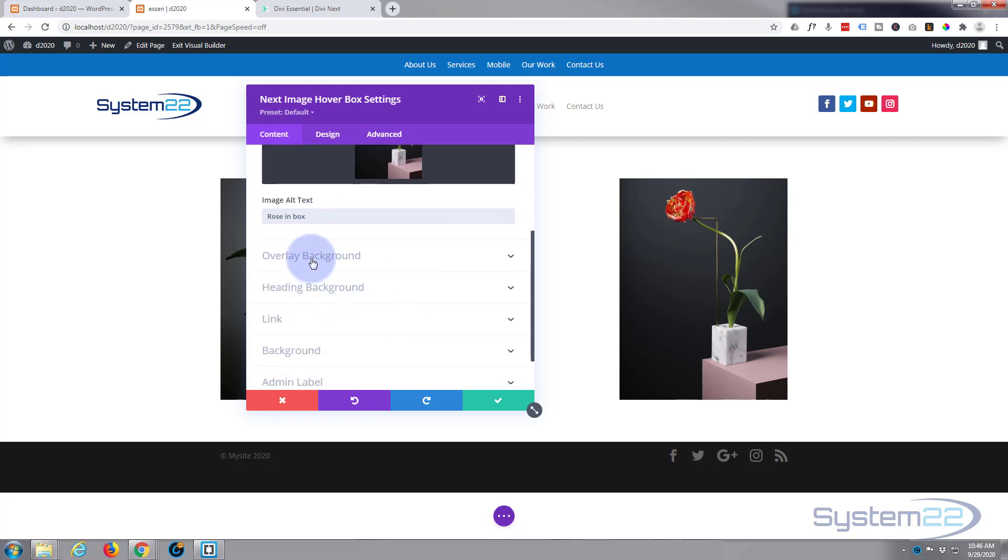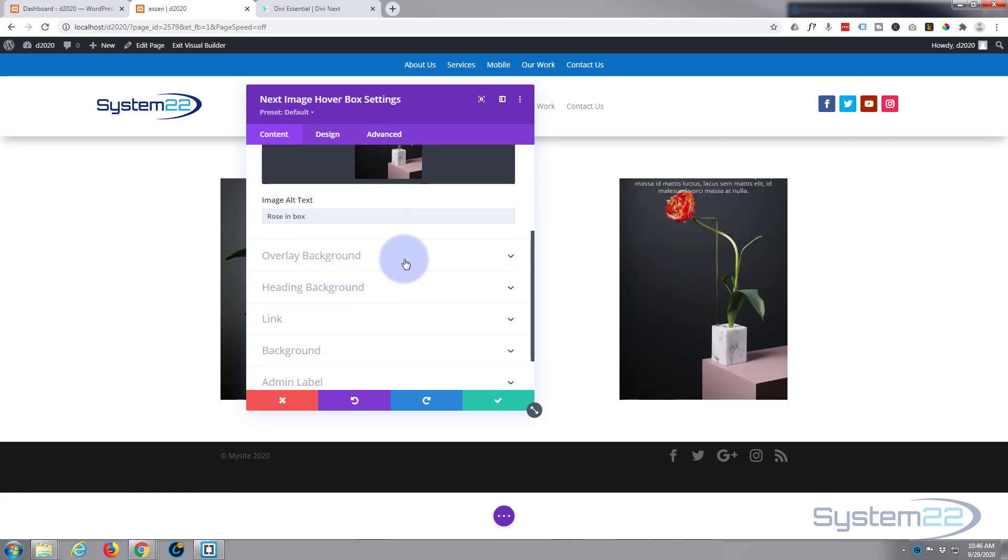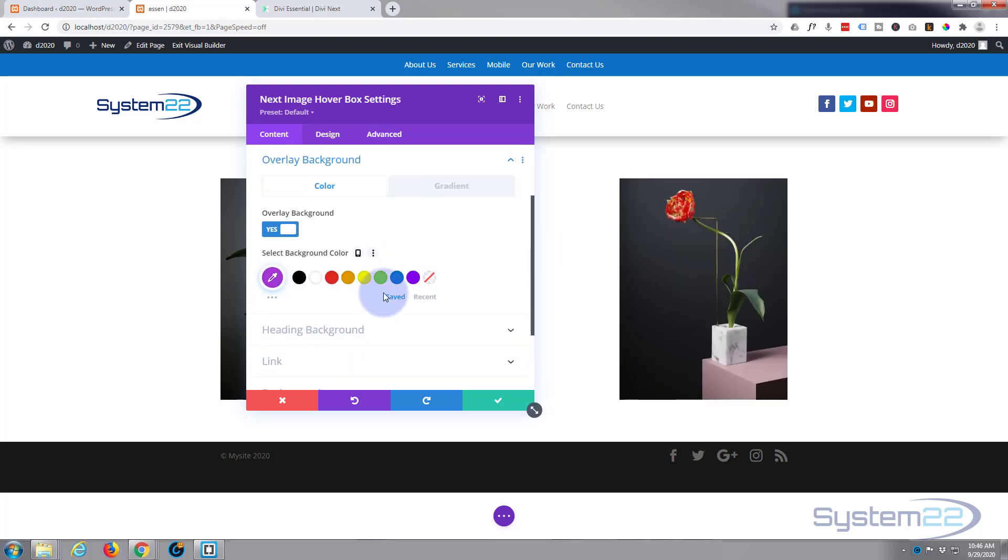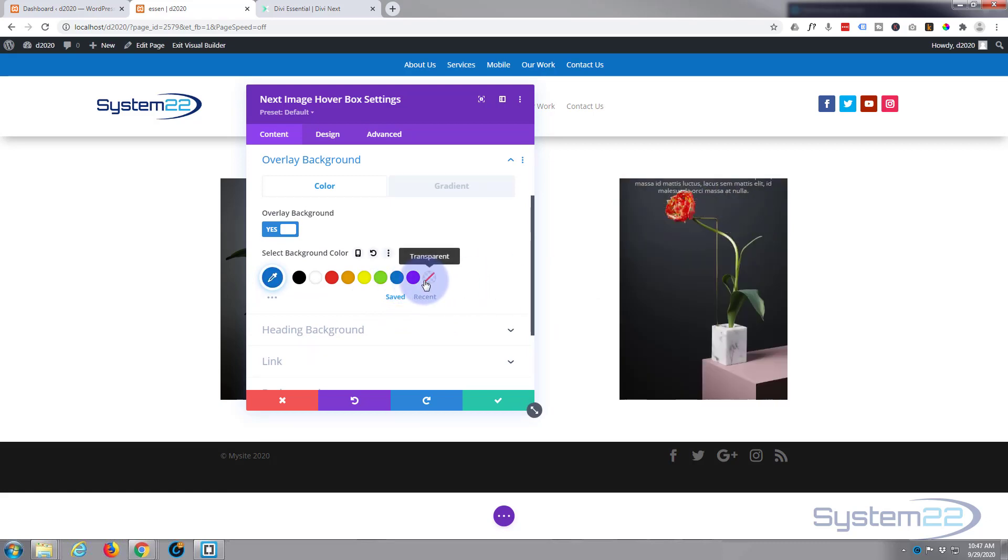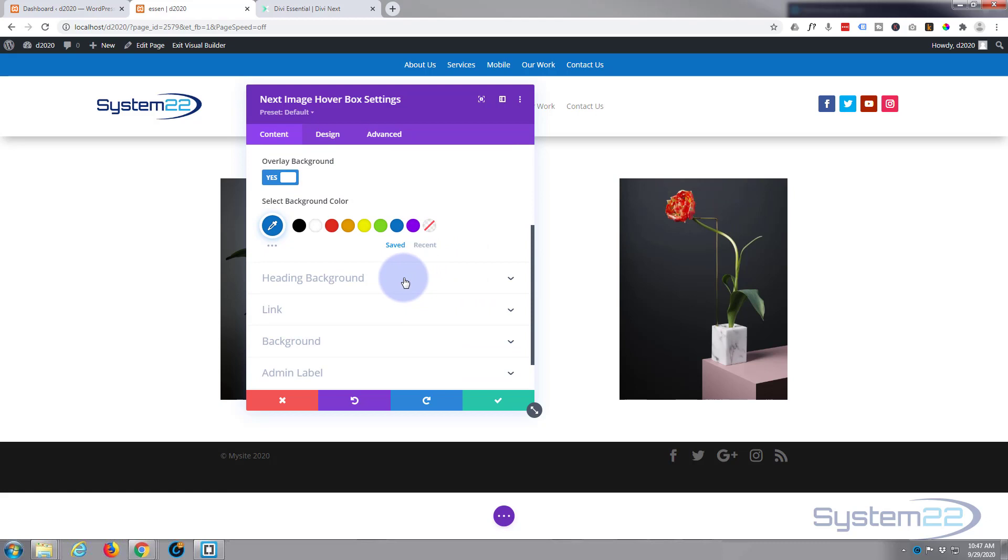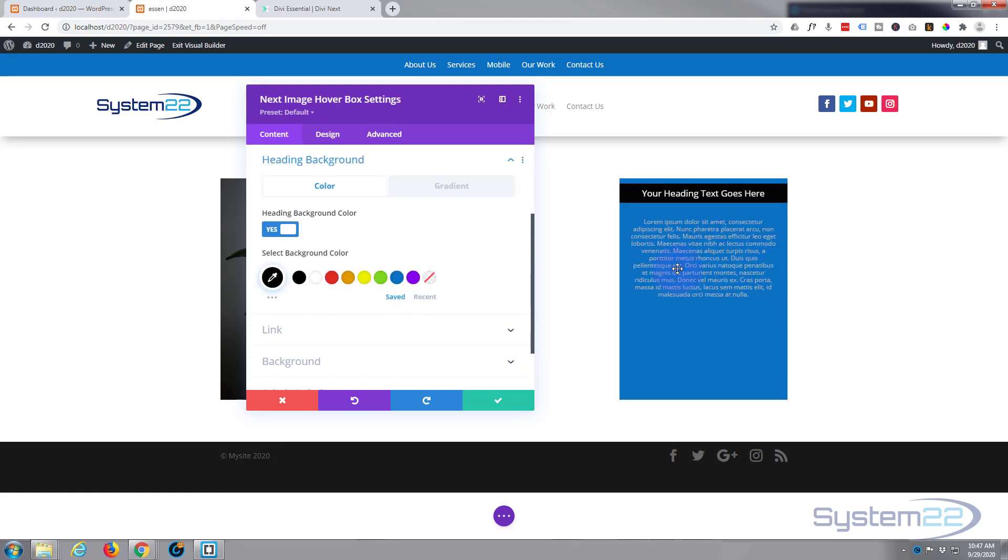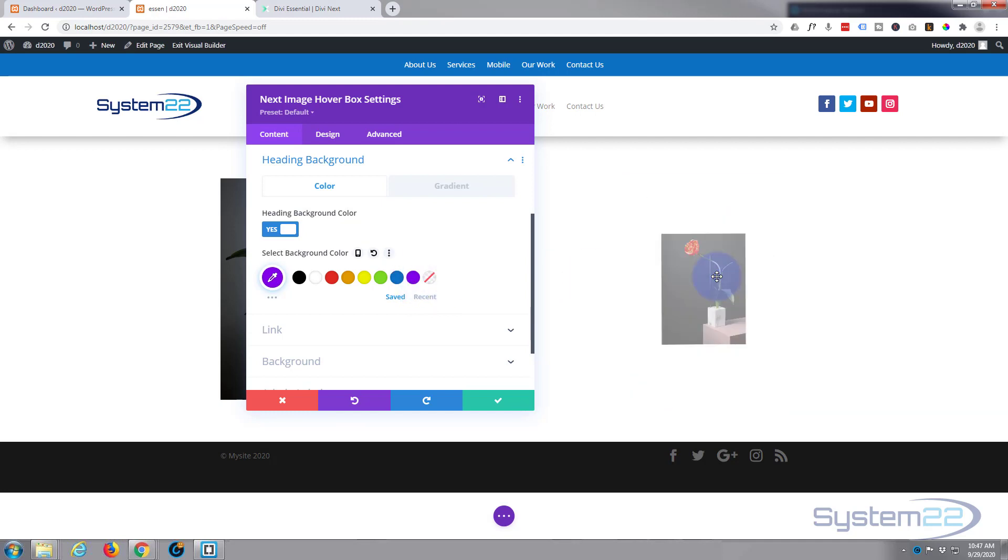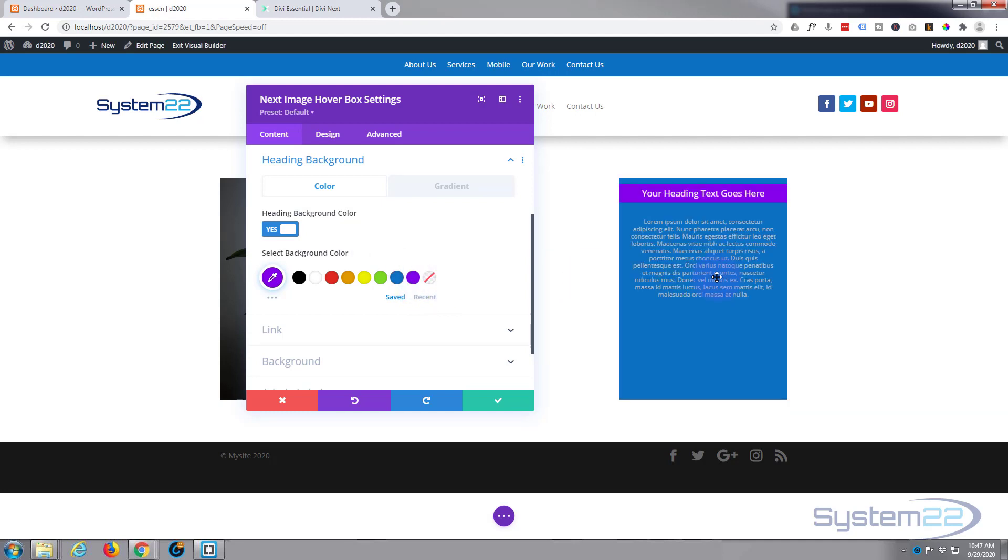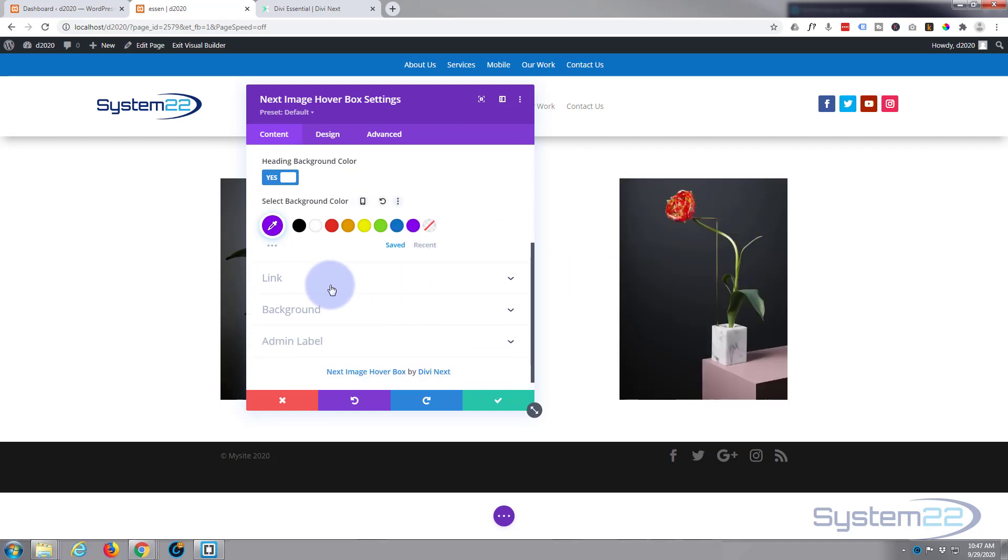Overlay background, that's that little purple color that we had going in there. Let's just change that. Let's change it to blue today. There we go. Heading background, at the moment it's that black. Of course you can change it to whatever you want. Let's change ours. There we go, that works.